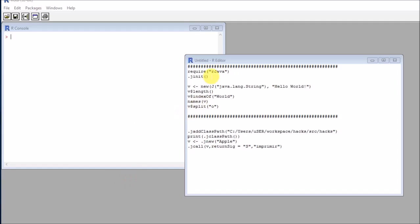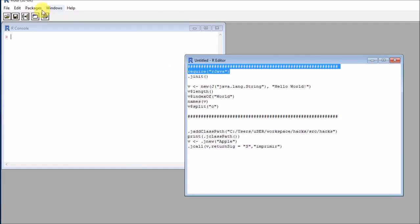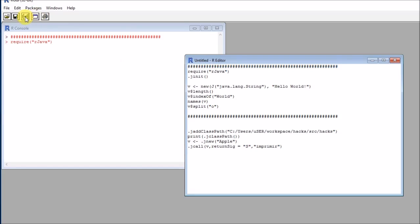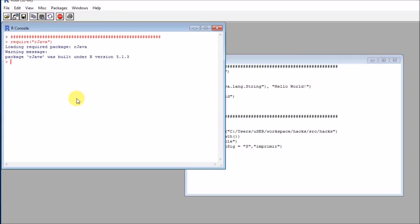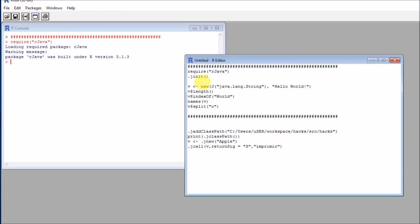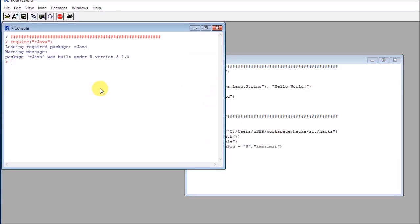The first thing that we'll need here is the rJava package. If you haven't installed it, you need to go into packages and install packages.